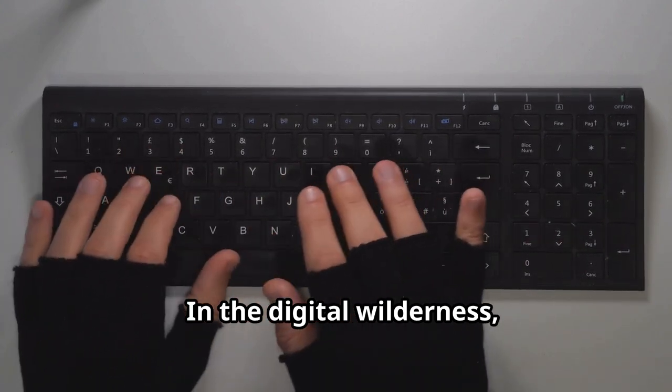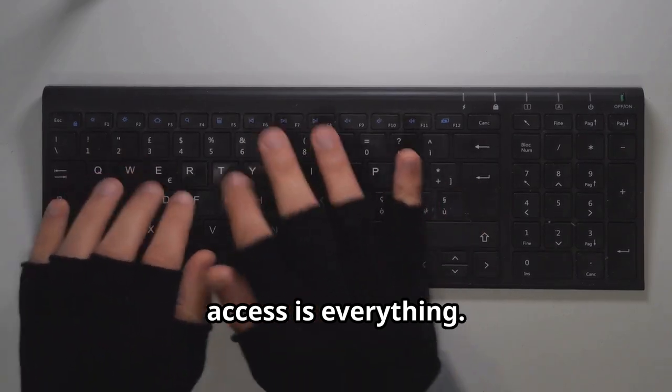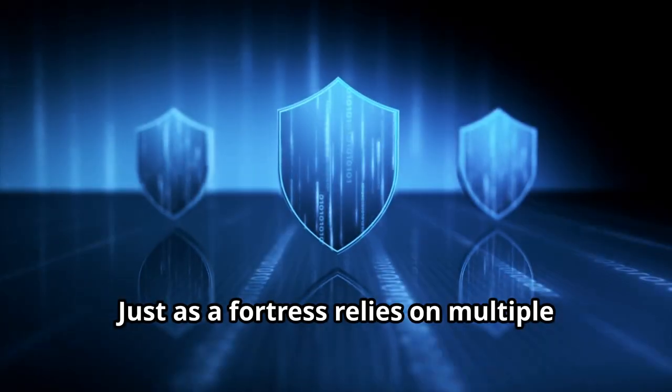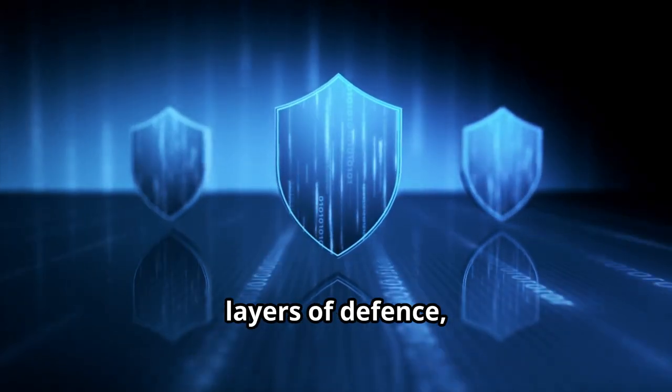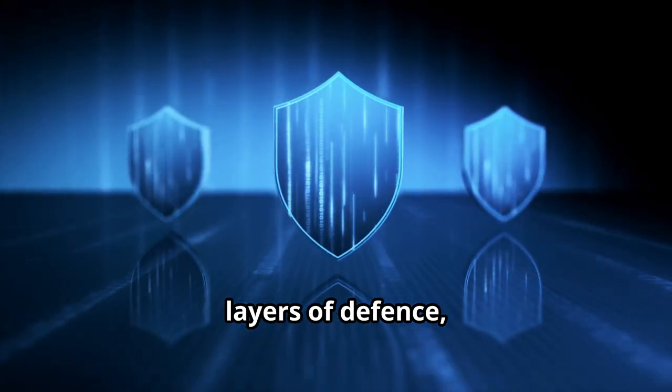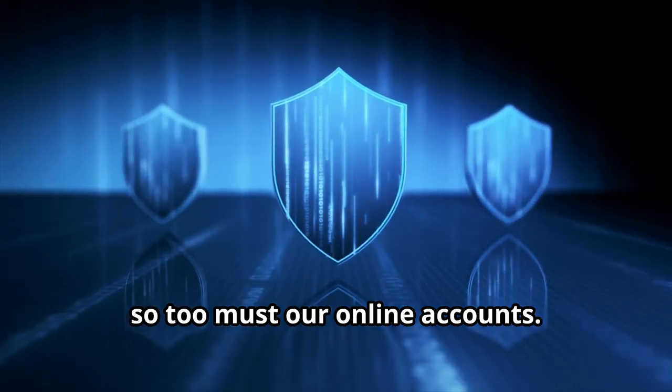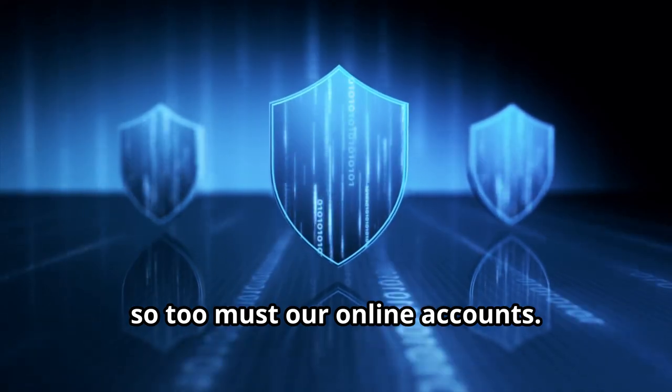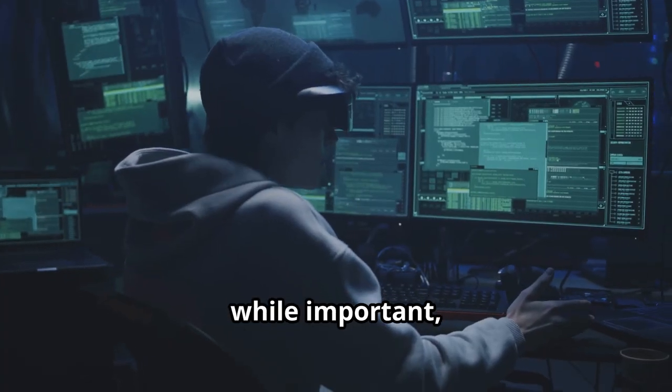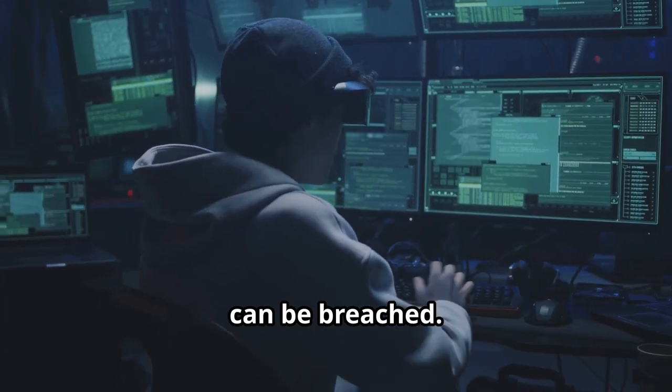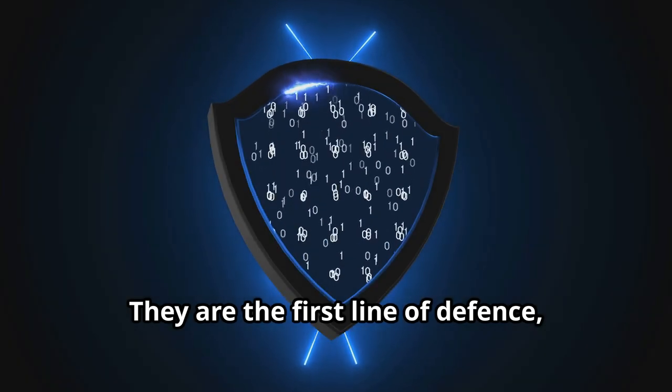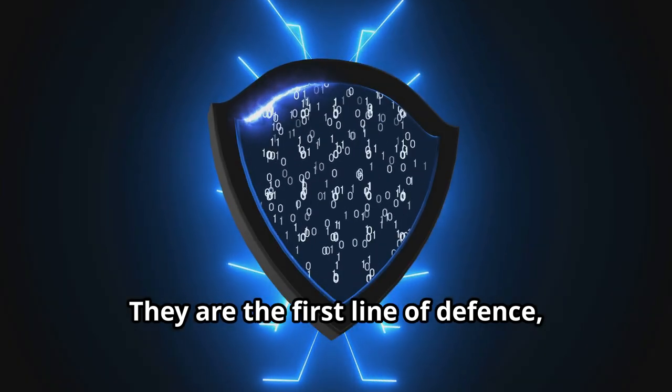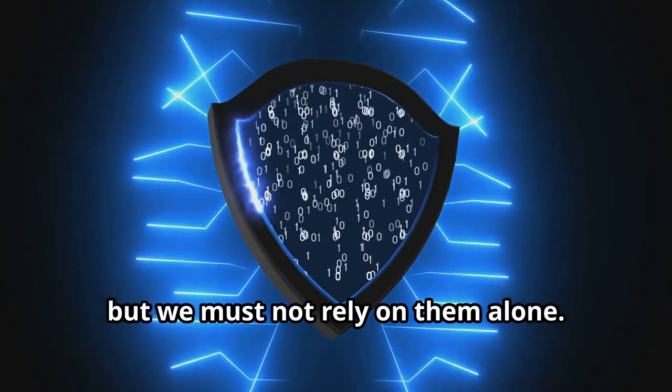In the digital wilderness, access is everything. Just as a fortress relies on multiple layers of defense, so too must our online accounts. Passwords, while important, can be breached. They are the first line of defense, but we must not rely on them alone.